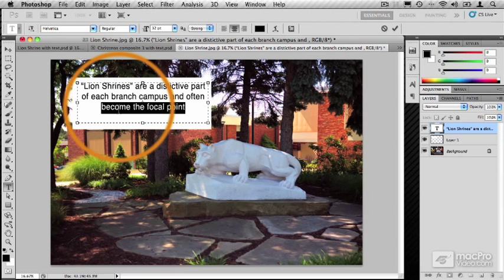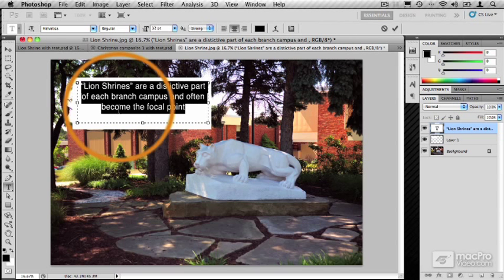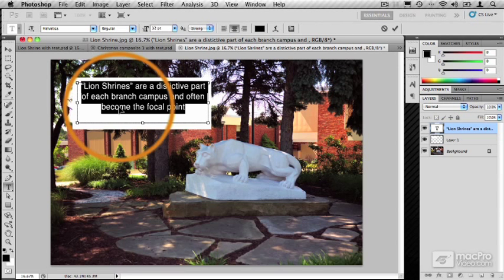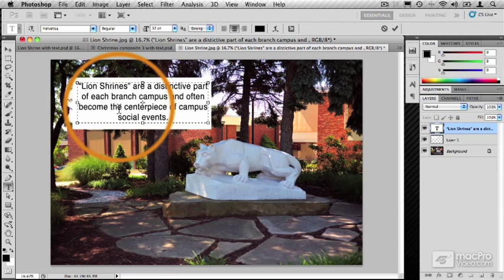If you quadruple click, it selects the whole paragraph. Once it's selected, I'm just going to use the keyboard shortcut, Command-V, to paste in the actual text.